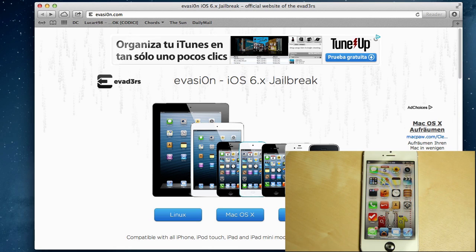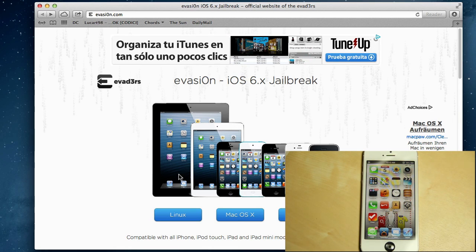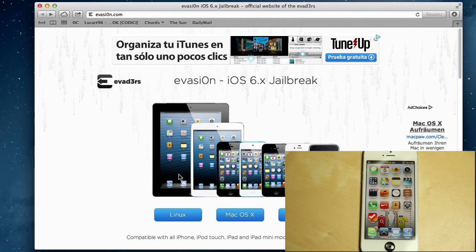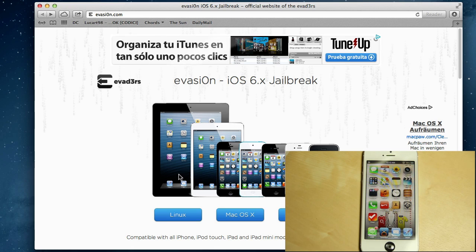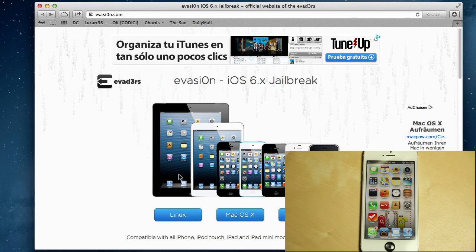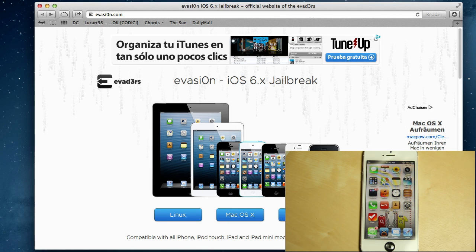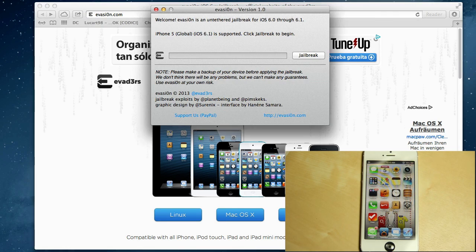This jailbreak is available for Windows, Mac, and Linux. It will be able to jailbreak iPad mini, iPad 4, iPhone 5, iPod 5th generation, and all the other iPhones and iPods that support iOS 6. This is a really simple jailbreak tool. It's basically the same as green poison, just a one-click jailbreak.